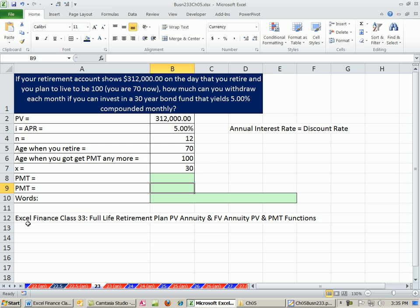Back in video 33, we actually knew how much we wanted to retire, so we had the PMT amount already, and we calculated the present value, which told us how much we should have during retirement. Then we went backwards from there and did a bunch of other calculations.